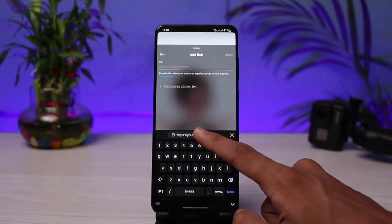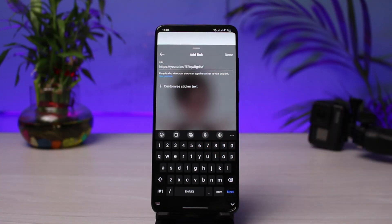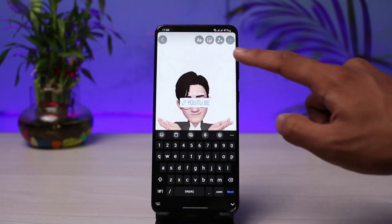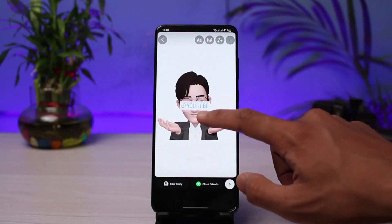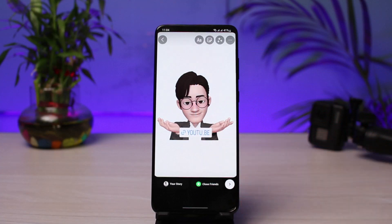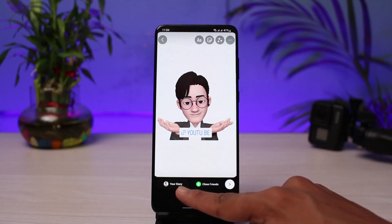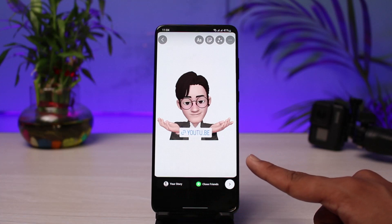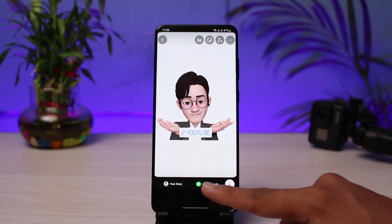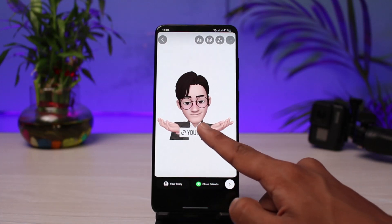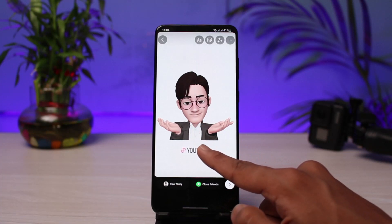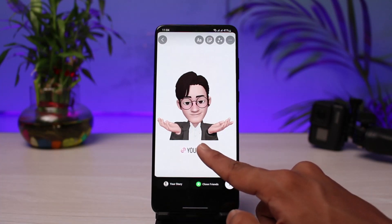Once you select the link option, it will ask you to add a link. I will paste that particular URL which I copied earlier, then tap on the done button. Once I tap done, you can see the URL right there on the story. When my users and followers visit and tap on this link, they will be able to go ahead and view it.